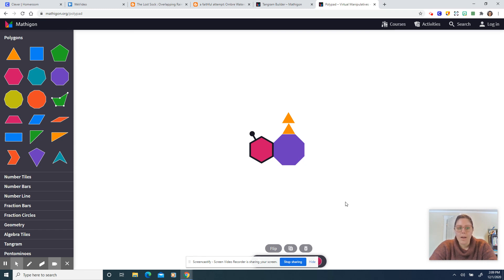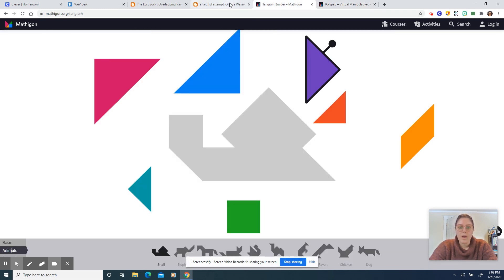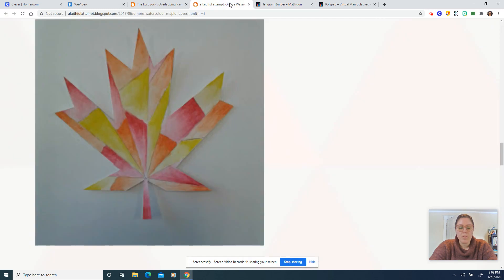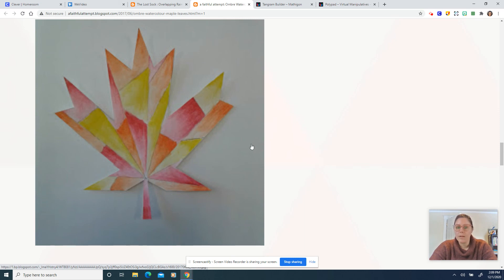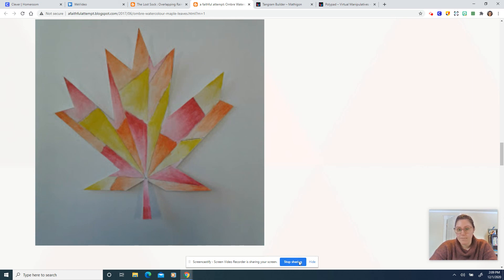So I will share these resources with you on Schoology and before you get started on your main work I'm going to show you some color blending techniques that you can practice on one of your spare pieces of paper.